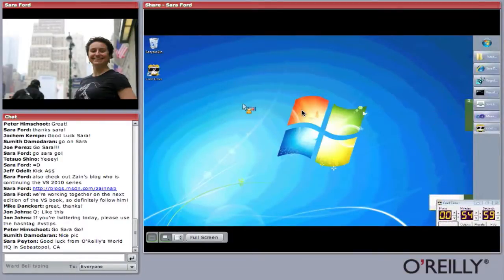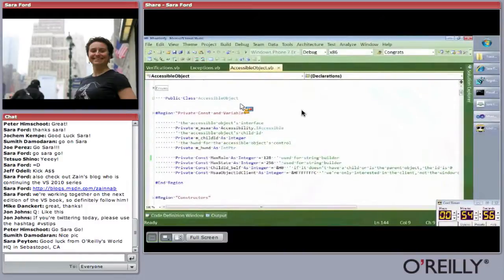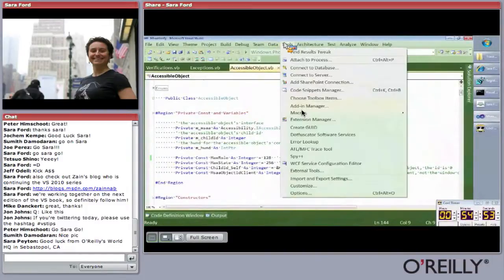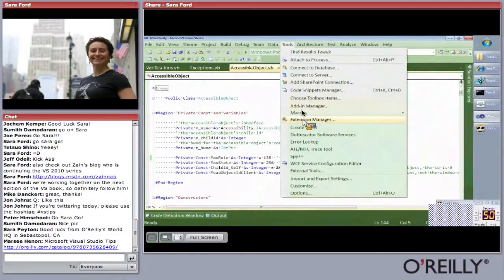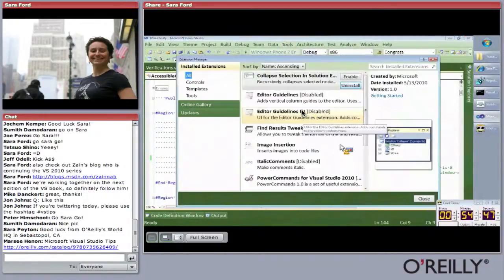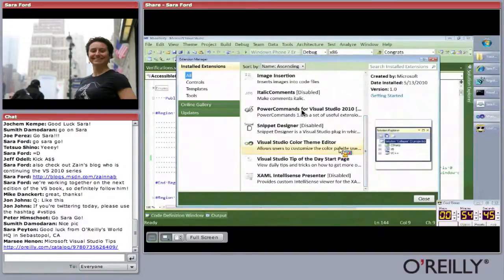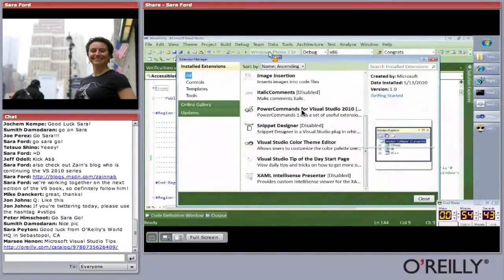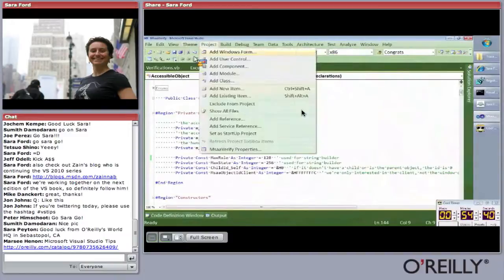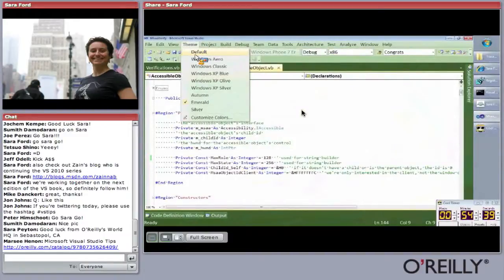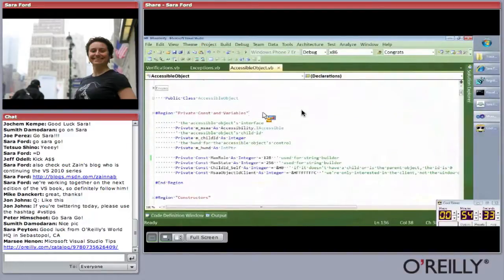Tip zero: why is Visual Studio green? That's because of the new extensibility model that came out with Visual Studio extensions. If you go to the Extension Manager, there's a tip called the Visual Studio Color Theme Editor which, when installed, allows you to pick themes. Normally the default would be the blue color, but I like green.